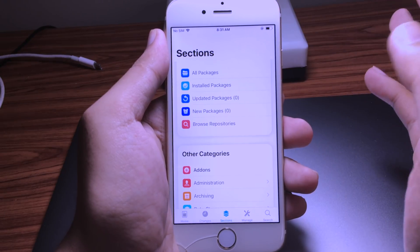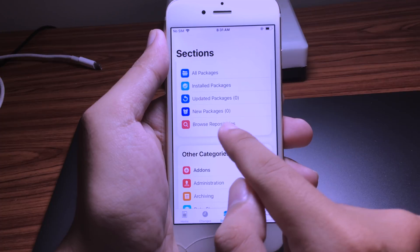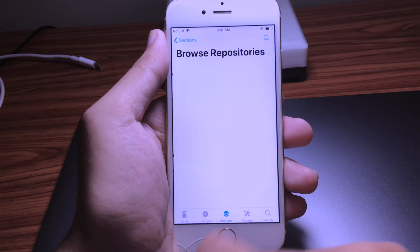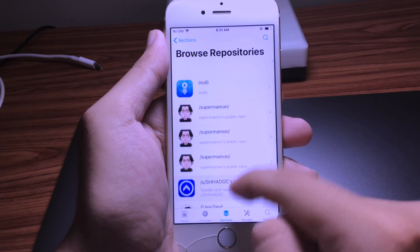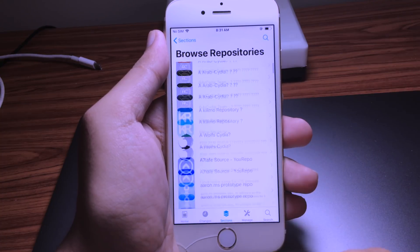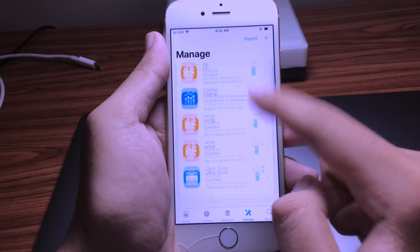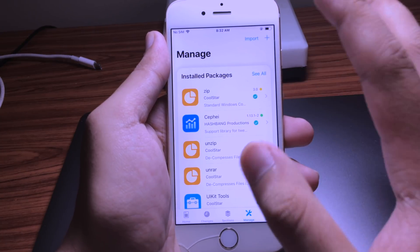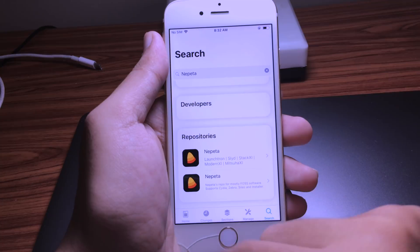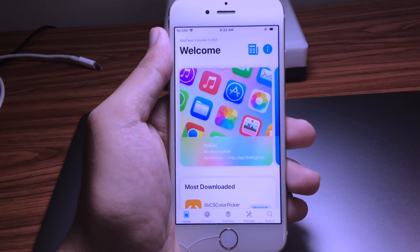In order to add sources you need to go to Browse Repository, and you can search the source that you want to add. In Manager you can uninstall or install packages. It looks really amazing and smooth. Hope you enjoyed this video, thanks for watching.